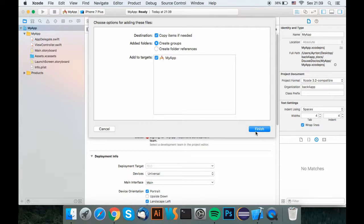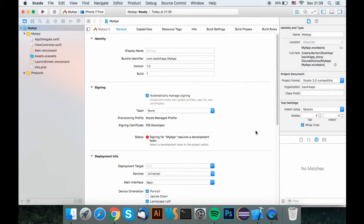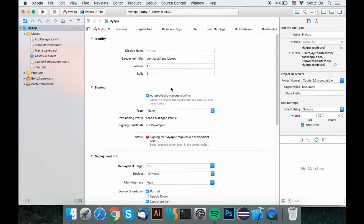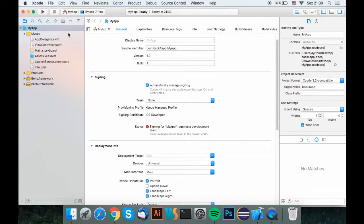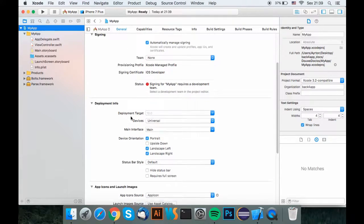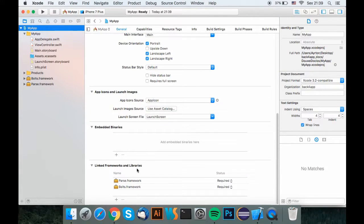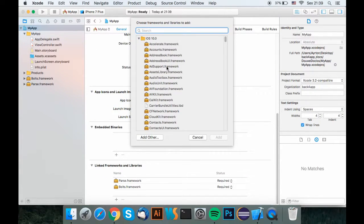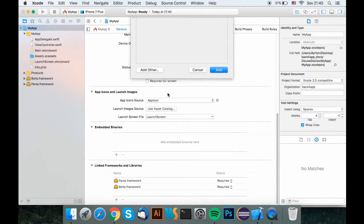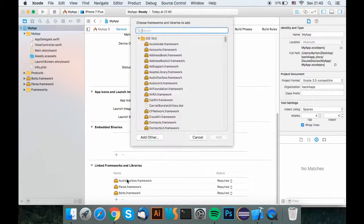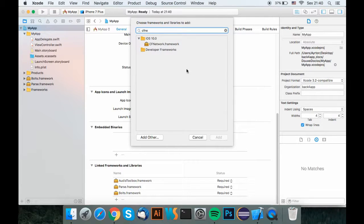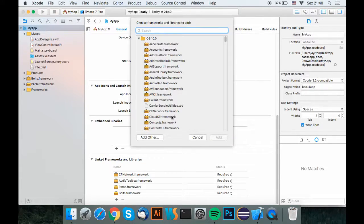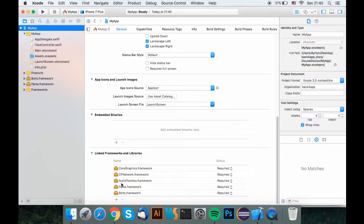Now that we've imported parse and bolts framework to the API, we'll need to add some other frameworks that parse service requires. For the interest of time, we're going to fast forward this step. The list with all the frameworks you need to add to your app is going to be in the description.